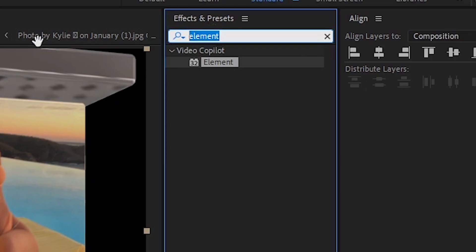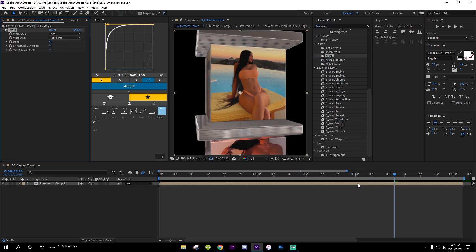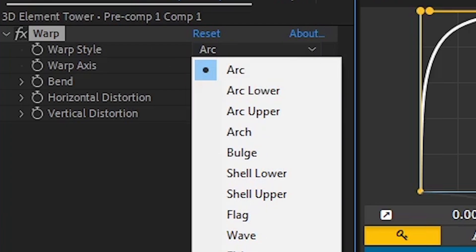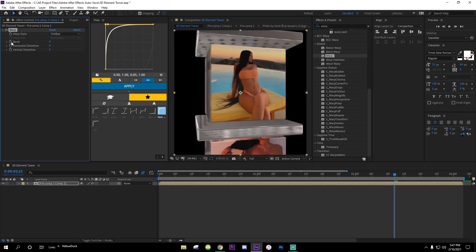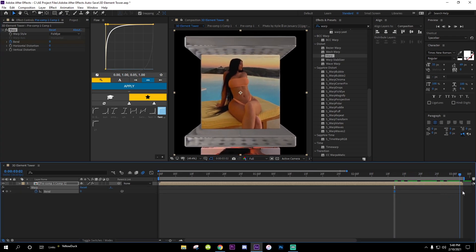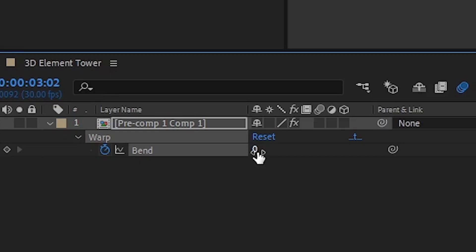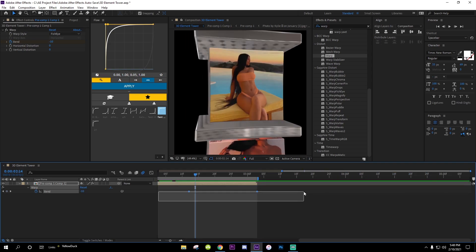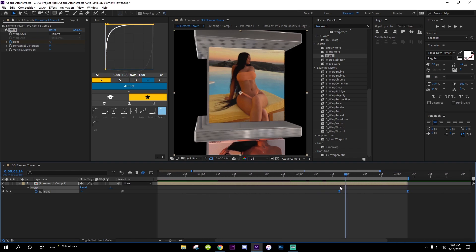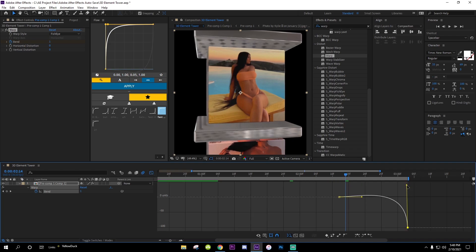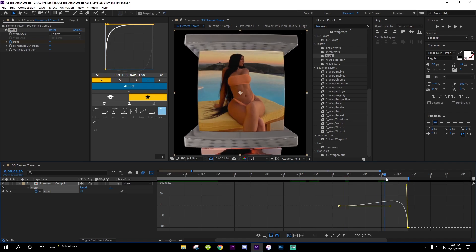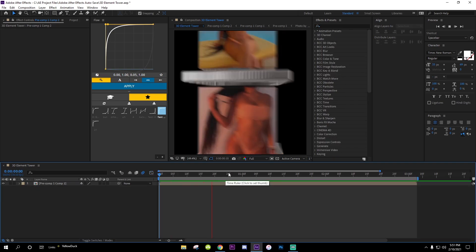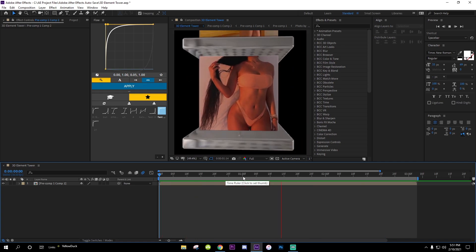To finish it off, I like to do a fisheye warp in. Go to Effects and Presets, type in 'warp,' and drag it onto the layer. Go to Warp Style and select Fisheye. For the Bend, change it to zero and set a keyframe. Press U, go to the end of the clip, and set the Bend to negative 100. Select both keyframes, press F9, go to Graph Editor and shape the curve — I like to make it like a little bubble so at the end it zooms in more.